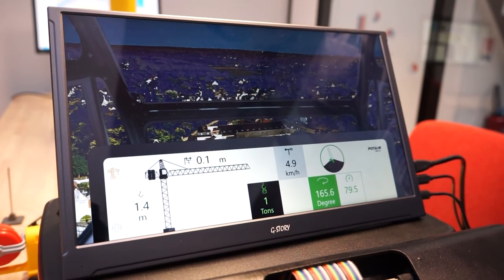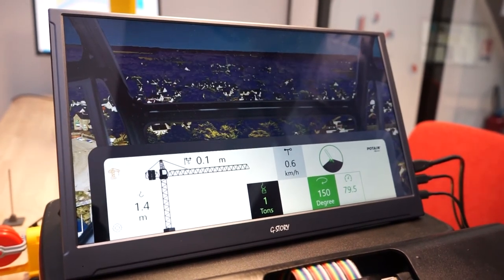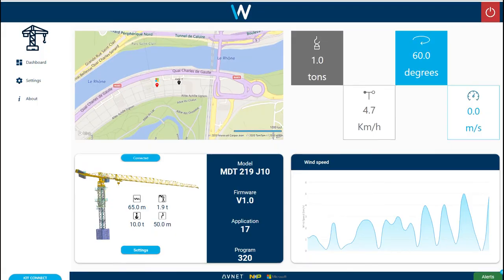All the data received from the motors are consolidated and sent to the cloud instance. The cloud platform is the Avnet IoT Connect system hosted in an Azure instance. The crane fleet management dashboard application is based on the UWP SDK for IoT Connect and consumes the data accessible from this cloud instance.